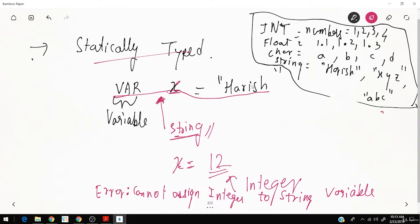Once x is assigned 'Harish' as a string and you try to assign 12, it says it is an integer and you are trying to assign it to variable x which is already defined as a string. So you cannot do this. That means it is statically typed — you cannot just change the variable type.